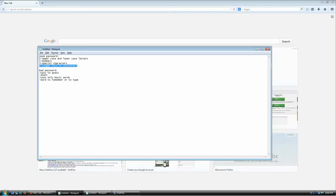Right now the standard minimum is 10 characters, and that number will keep going up as computing power increases. For now, longer than 10 characters is good enough.